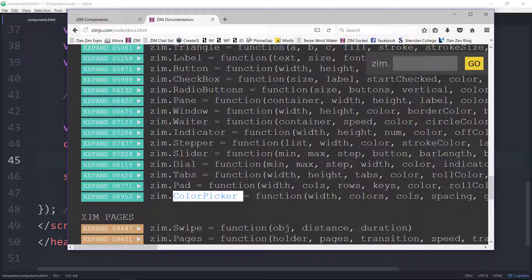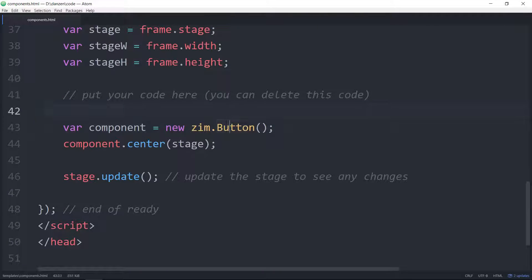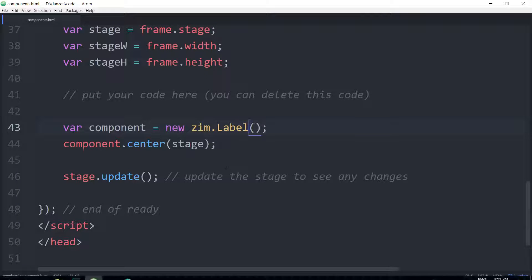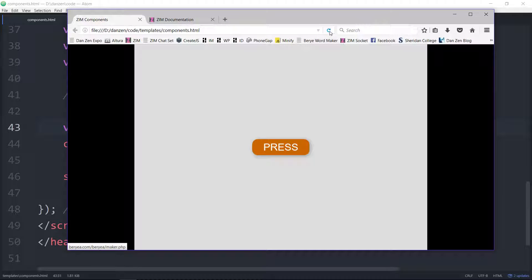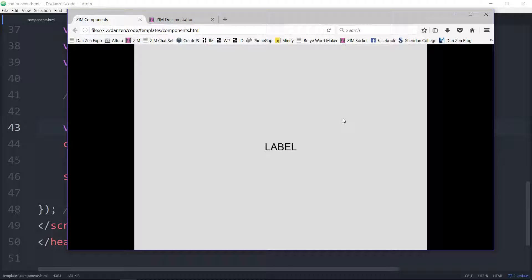So we skipped past a label — let's try a label. New Zim label. Now let's see what the default label looks like. We refresh here. Nice. And obviously we can change the color of that and the size and the font and even things like roll colors and put backings on the label and so on.